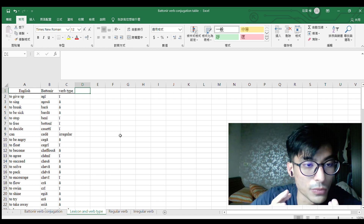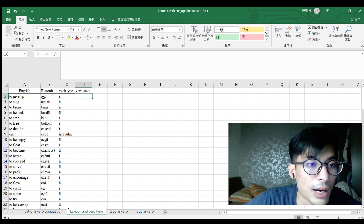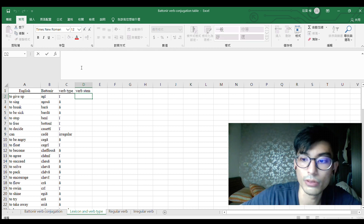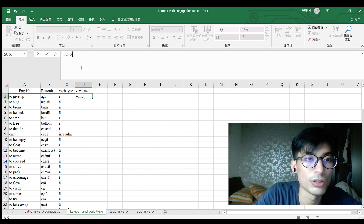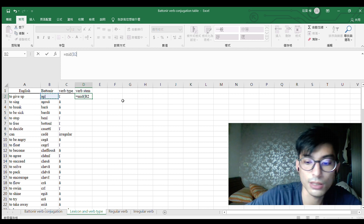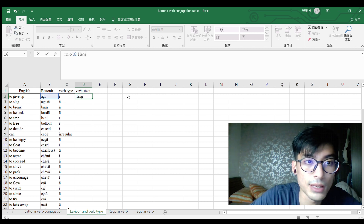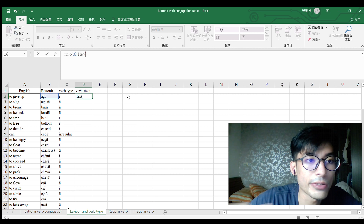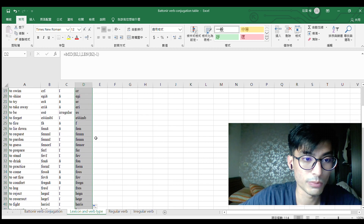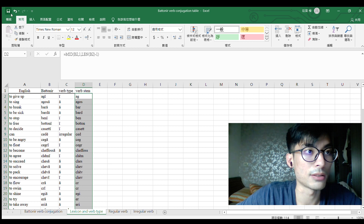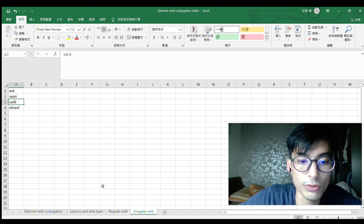Now I need to cut out the verb stem from the verb ending. So 'agi' becomes 'ag'. The formula here uses MID — that means to pick up characters. The text is 'agi', from the first character to the length of this word minus one, because I don't want the last letter. That gives us the verb stem.